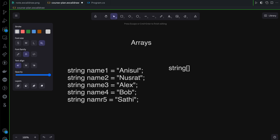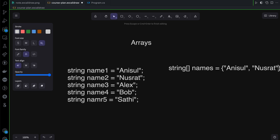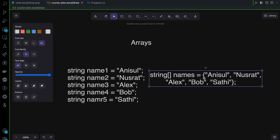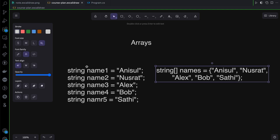Here we will check the names. We can do names directly — exactly the same thing. So the name is Aniso, then the name is Nusrat, we use double quotation marks. Then Nusrat, then Bob, and finally the name is Sathish.